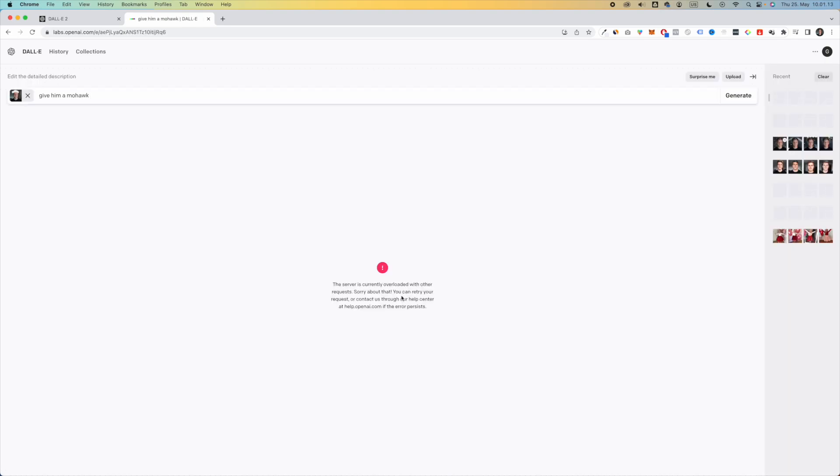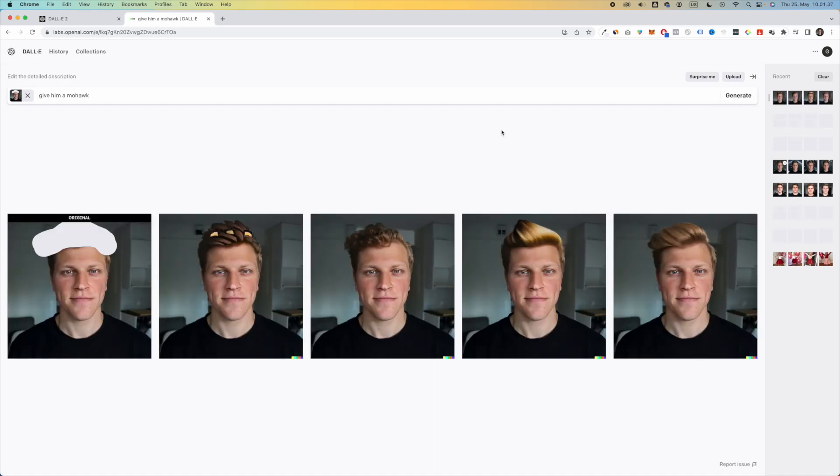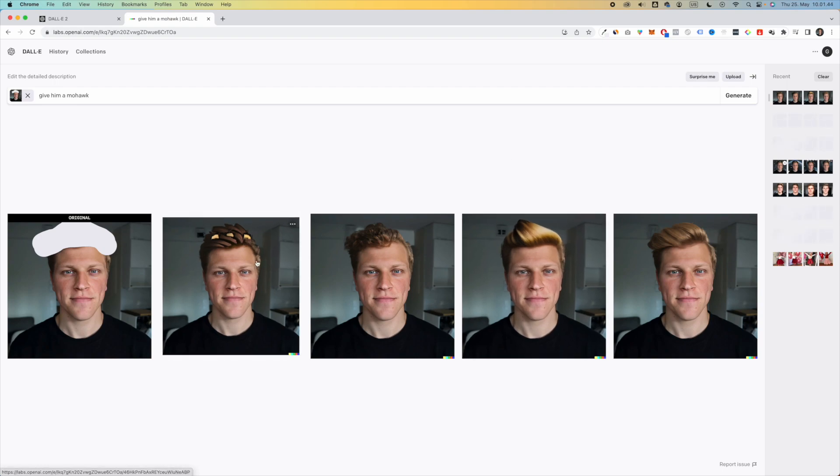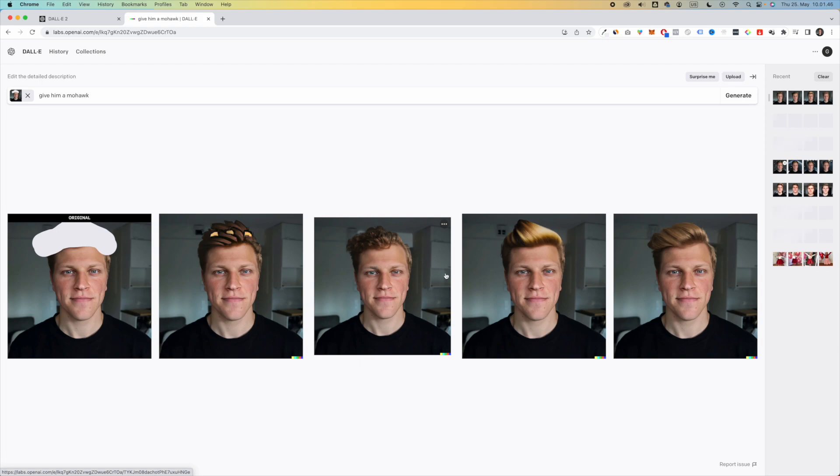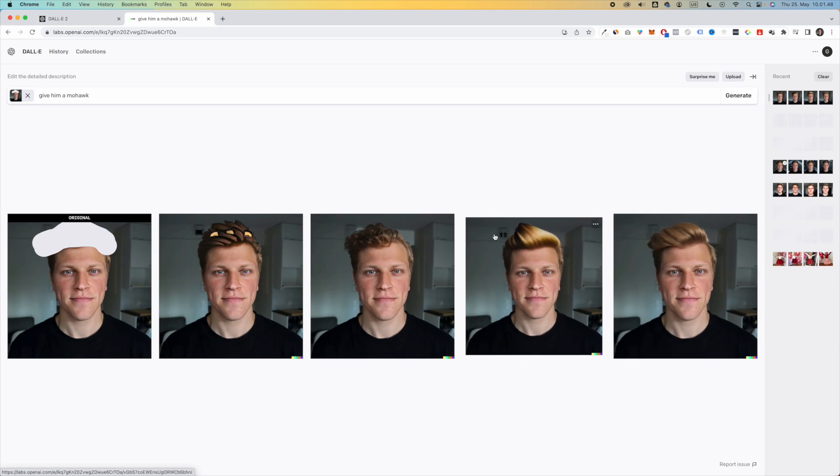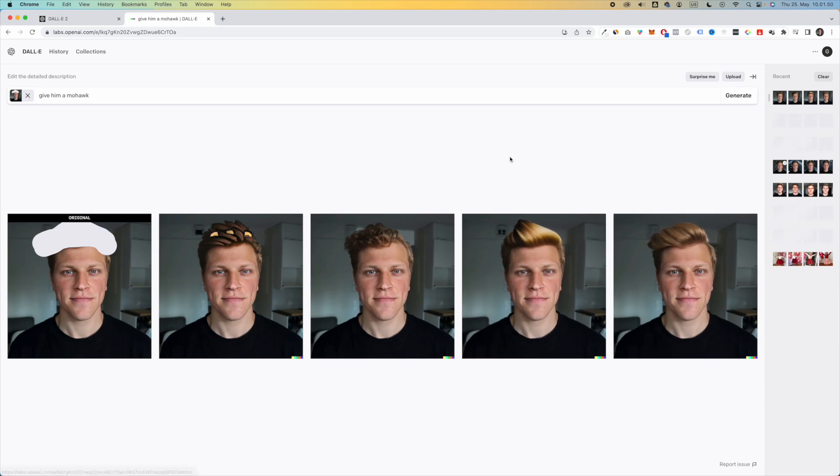Oh, we got an error here saying that the server is currently overloaded. So I don't know, maybe let's try generating again. There we go. So now AI went ahead and changed my haircut. It's not exactly a mohawk, but you can see that it did give me like very different weird haircuts. And yeah, this is pretty interesting.